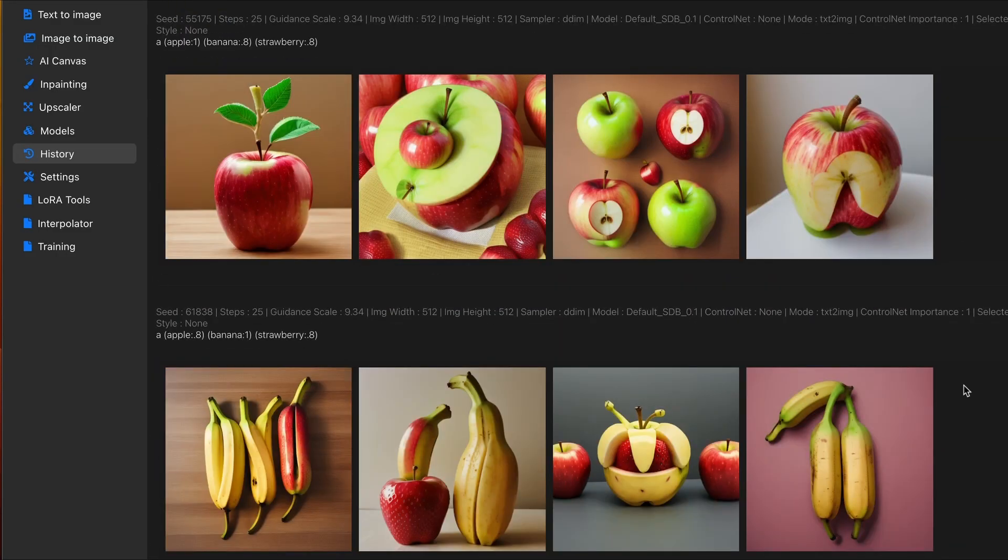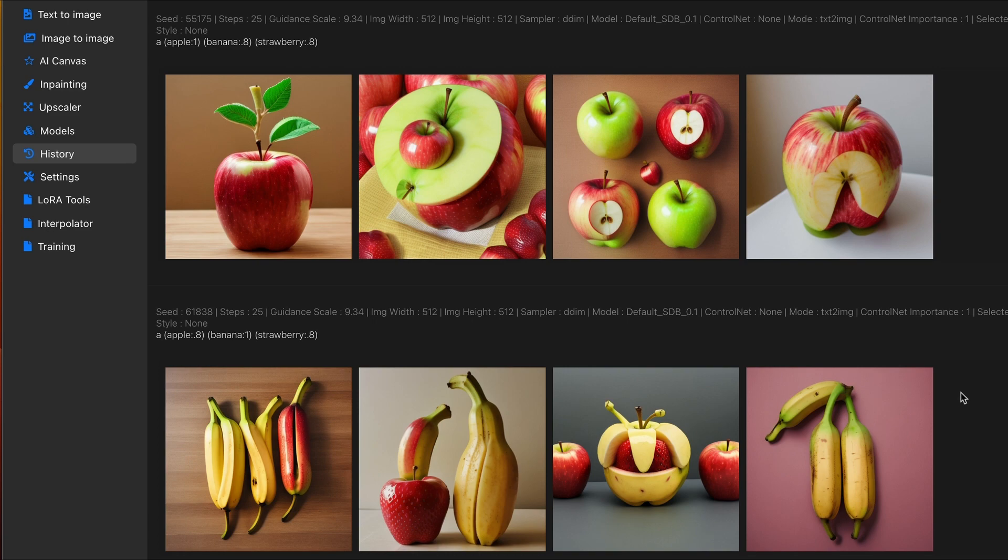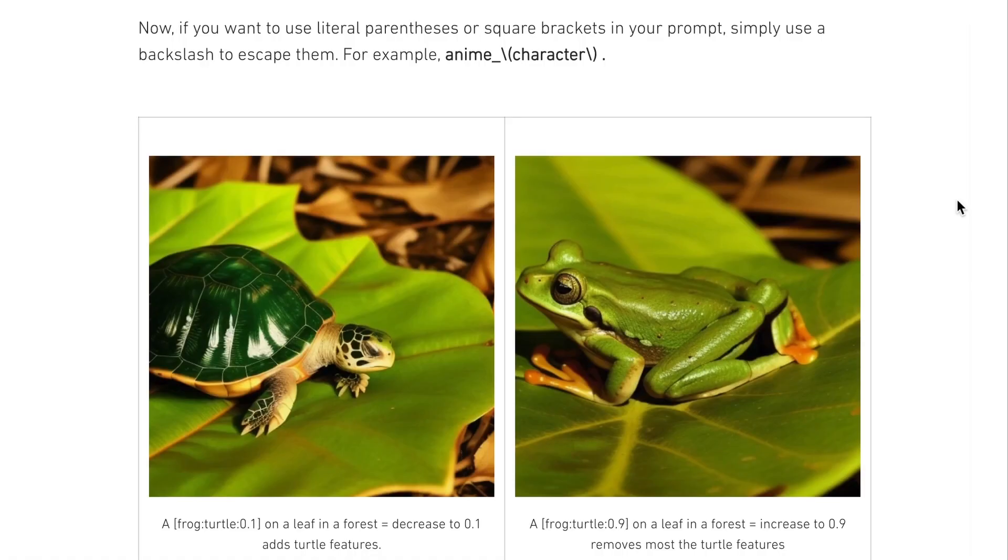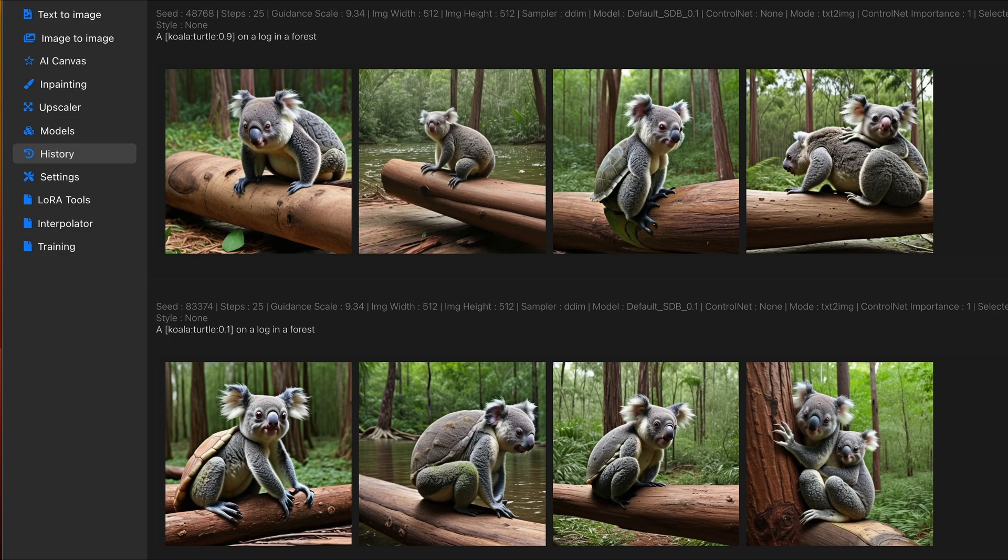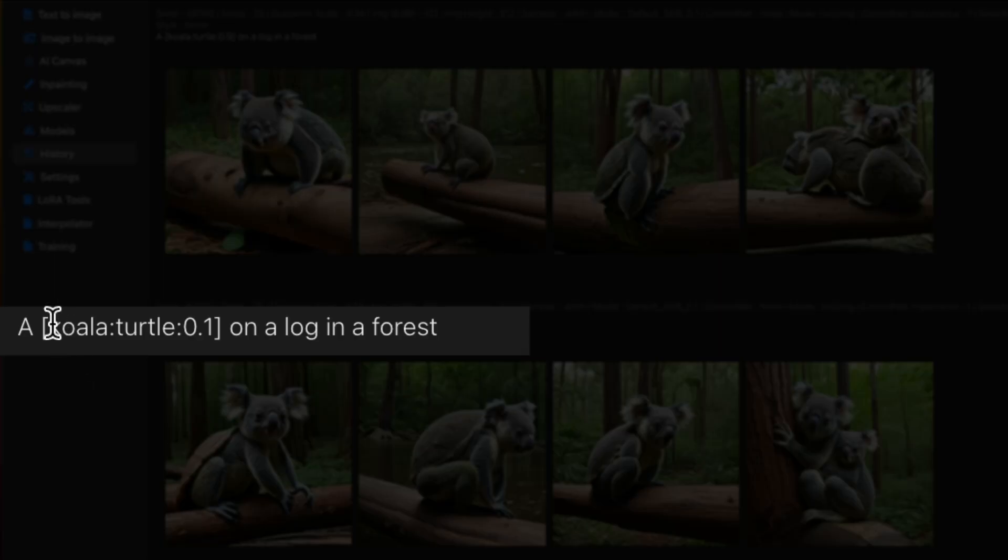Using this method, you can fine-tune specifically things you want to see in your prompt. Not only that, you can combine different things. Following the example I saw in the article, I applied it to my own prompt. So, I combined a koala and a turtle, and you can see,